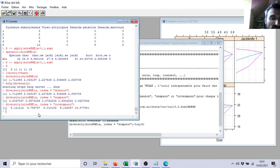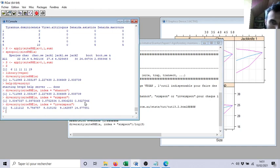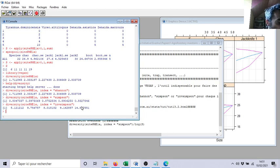So diversity without any precision, it's anyway by default Shannon. If I ask, I precise Simpson, it will give me Simpson diversity index. It's not the goal for this video to explain the difference with Shannon, Simpson, etc., but you remember it's not the same.